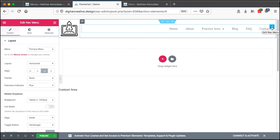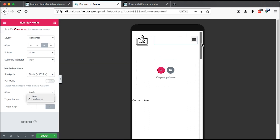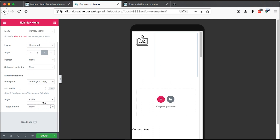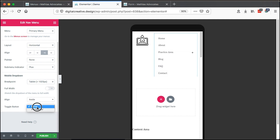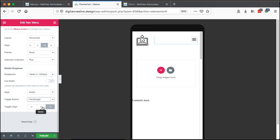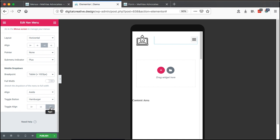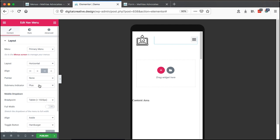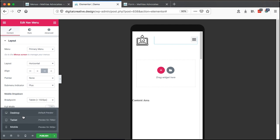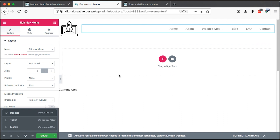Coming back to the navigation menu element, we can choose the type of dropdown — whether it's a hamburger or none. If it's none, the whole menu shows up right there, which won't make sense on mobile, so it's better to use a hamburger. Then we can decide how to align the hamburger within the section or column. Right-aligned is better, and then we can go back to the desktop version.